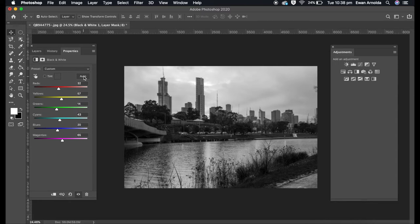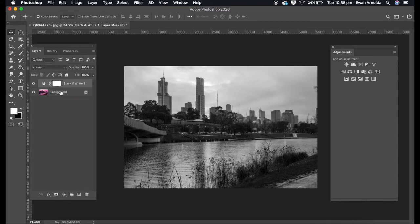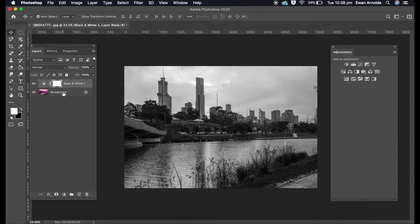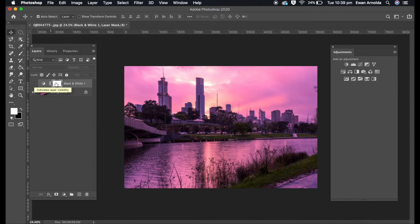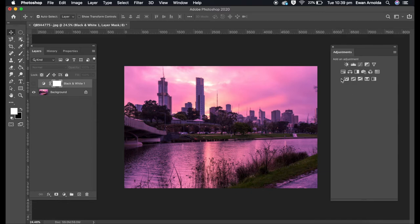This is a non-destructive method because it created its own layer and didn't affect the main image layer. I can choose to hide or delete that layer, but for this video I'll leave it there. The next method is simpler.